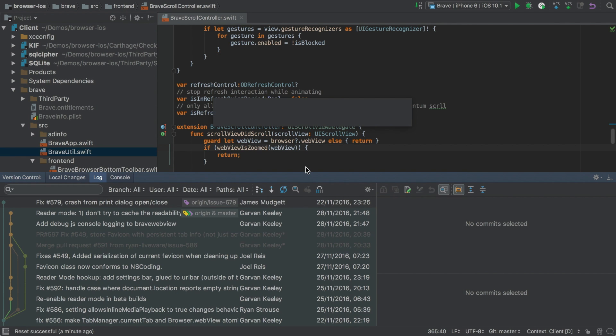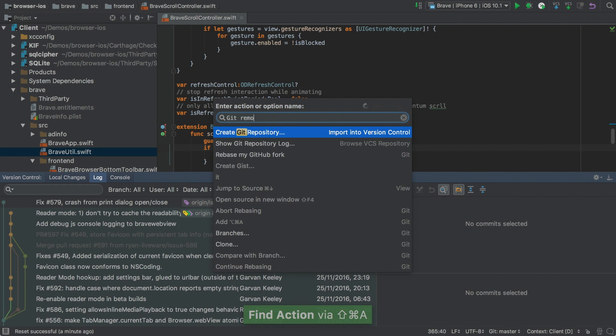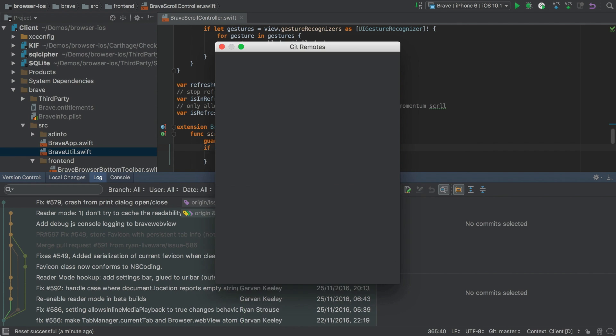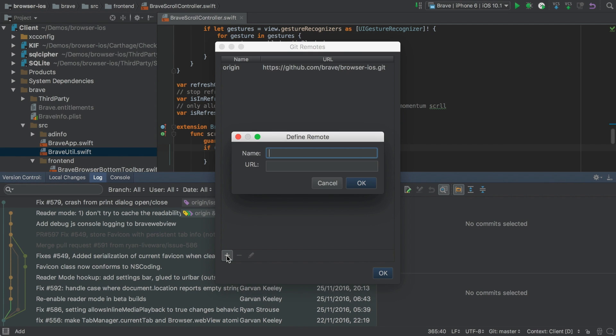And one more new feature for Git is a new remotes view. This lets you add, edit and delete new or existing remotes.